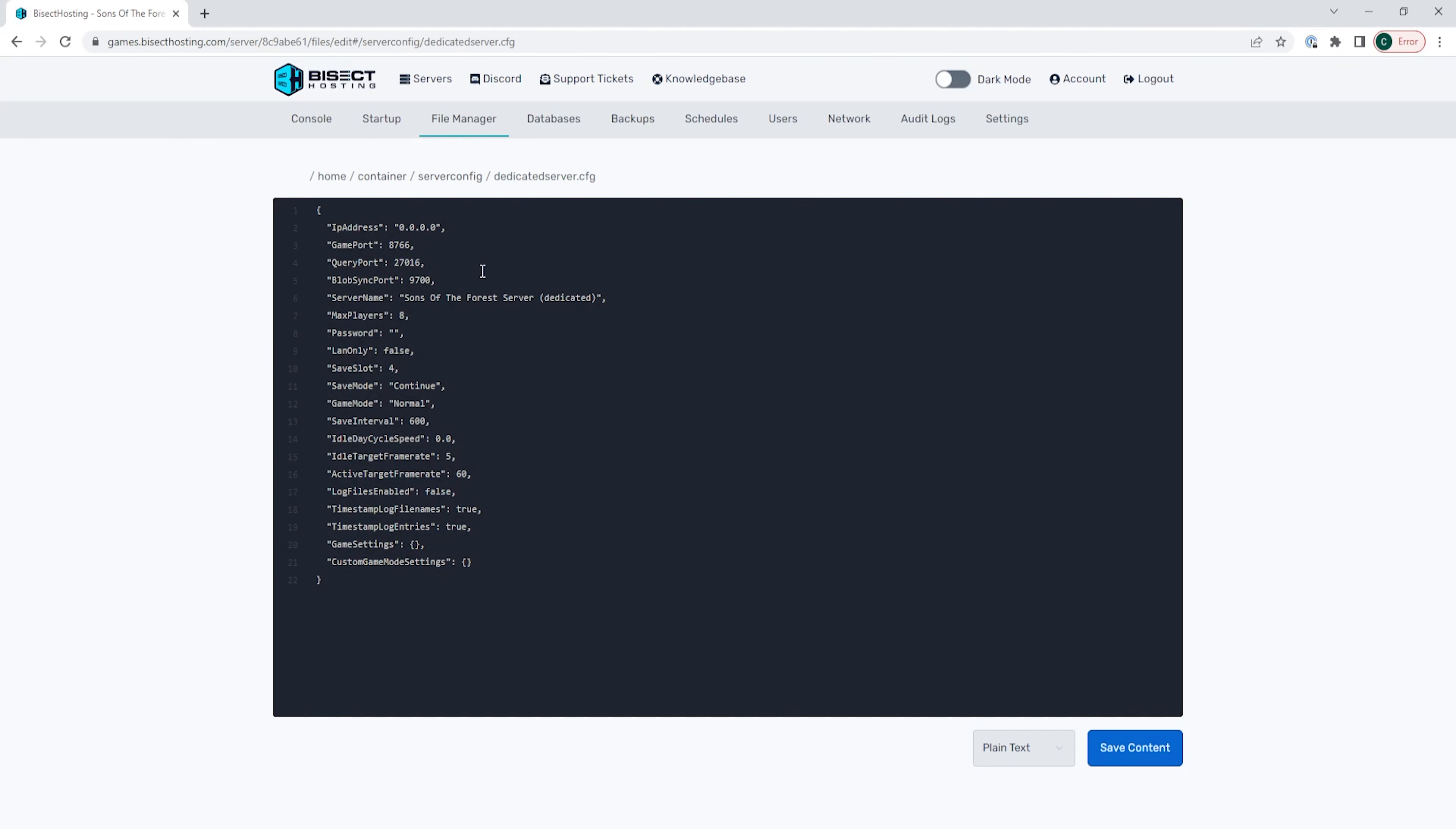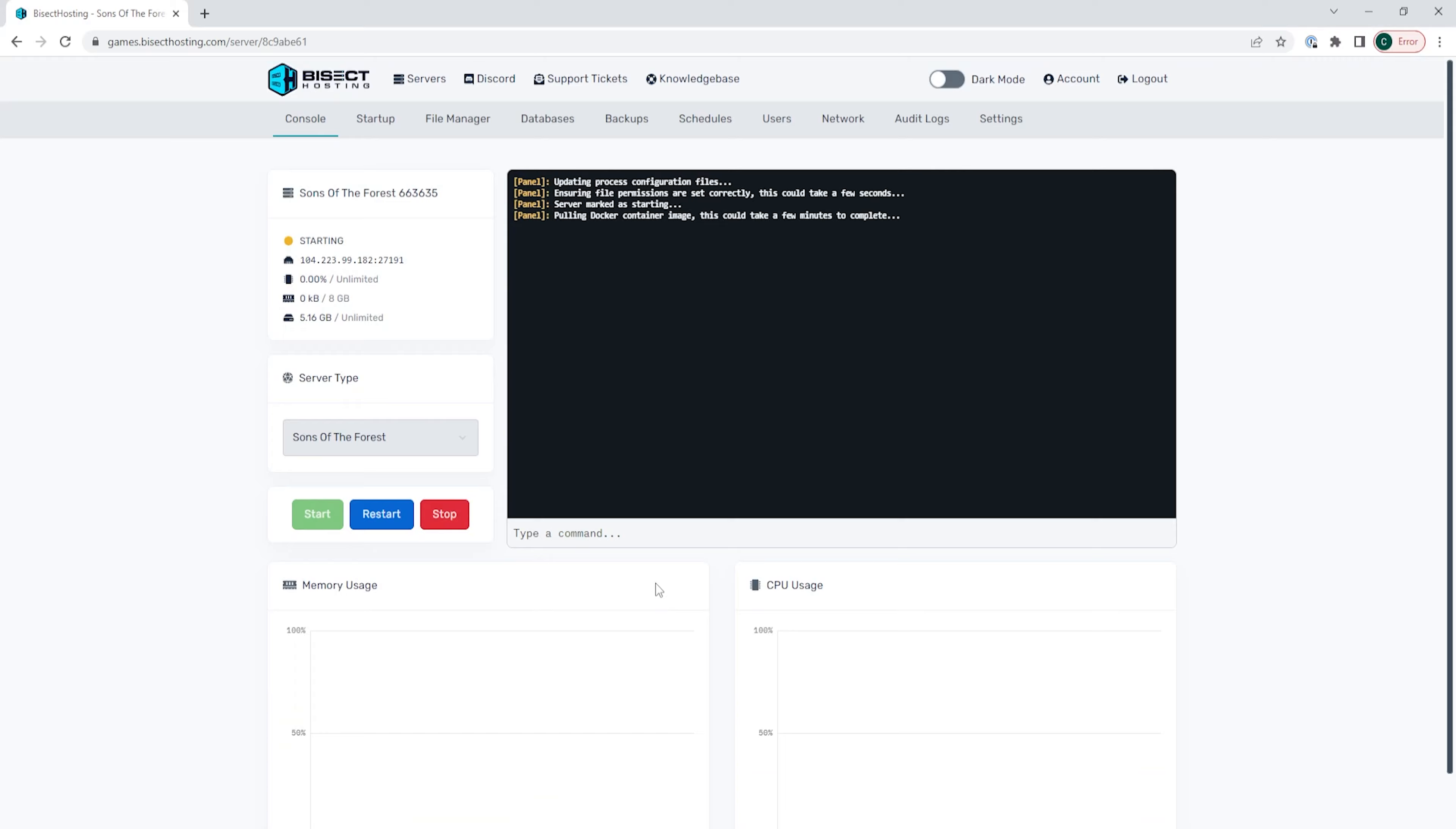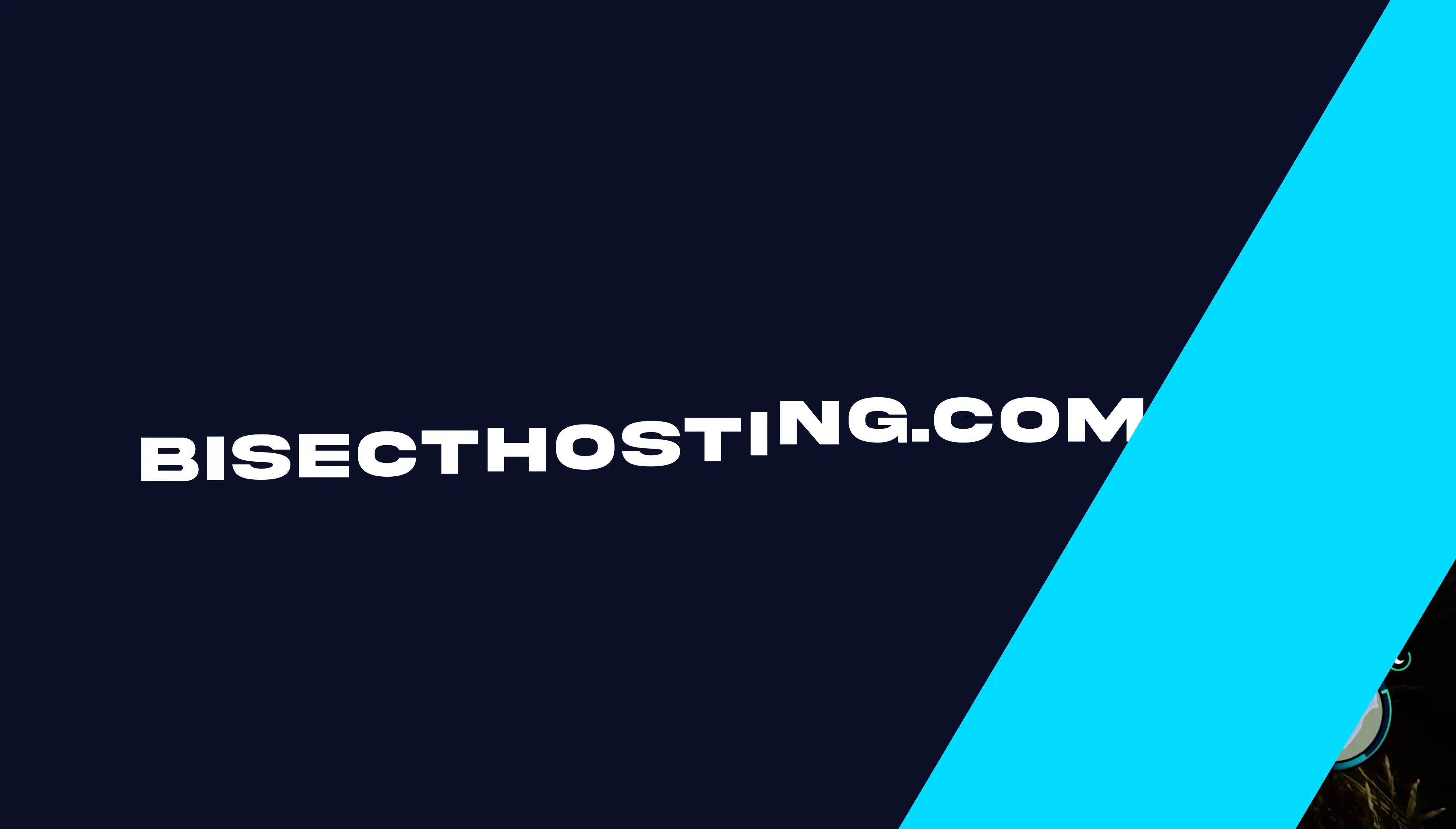Once we have that saved, we can go back to the console, start our server, and we will have changed the save slot on our Sons of the Forest server.